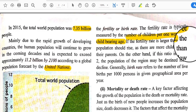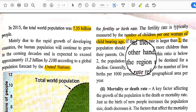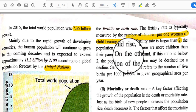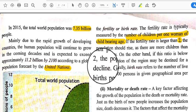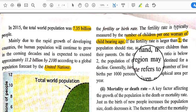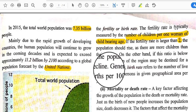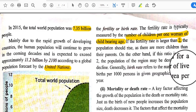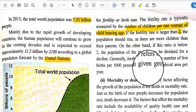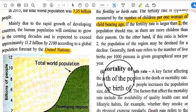If every woman has two children, the population will increase rapidly. On the other hand, if this ratio is below two, the population of the region may be destined for a decline. Generally, birth rate refers to the number of live births per 1,000 persons in a given geographical area per year.